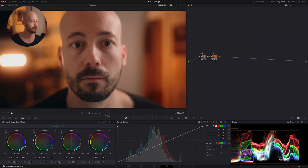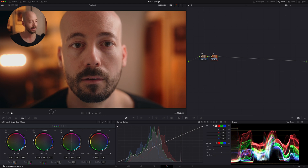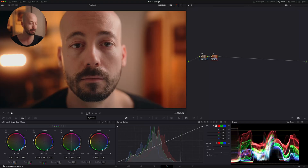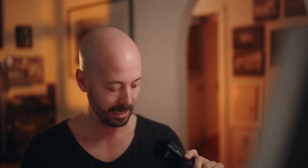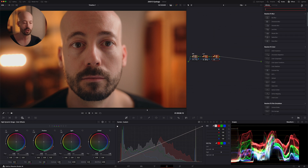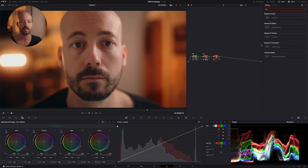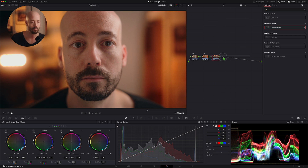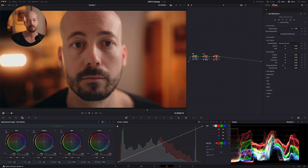All right, we're in DaVinci Resolve on the color page. I already have some footage here that I grabbed a couple of minutes ago. I've already graded the footage, so on a new node let's jump into the effects tab, search for Face Refinement, and pull that right onto the node.